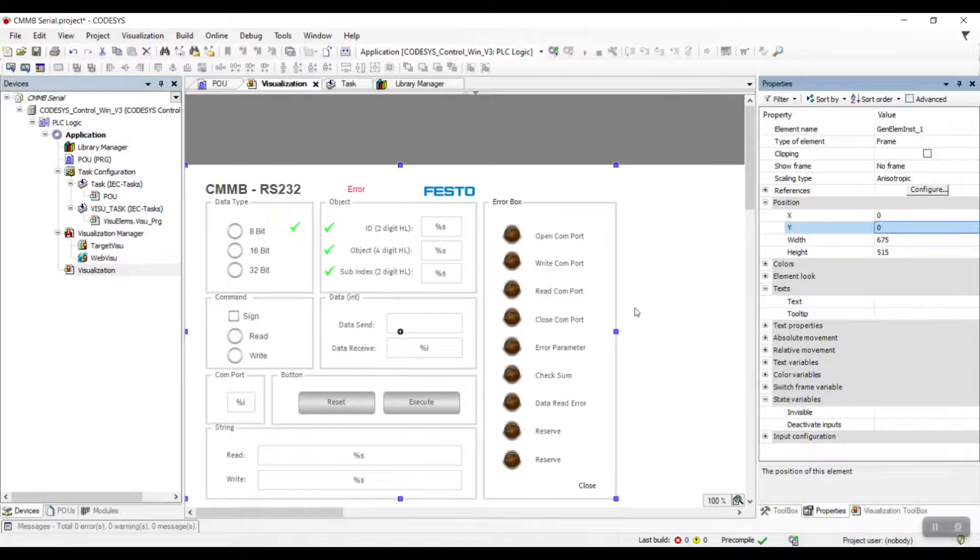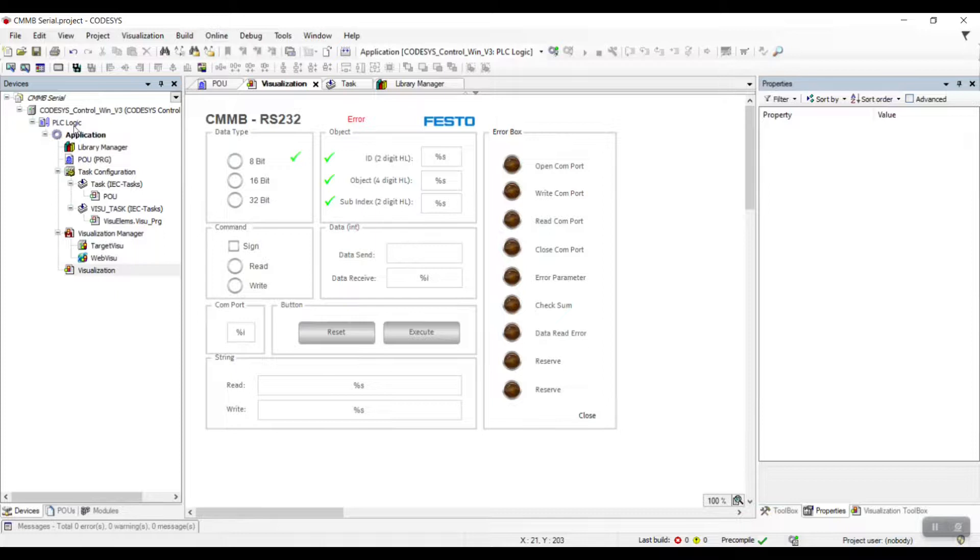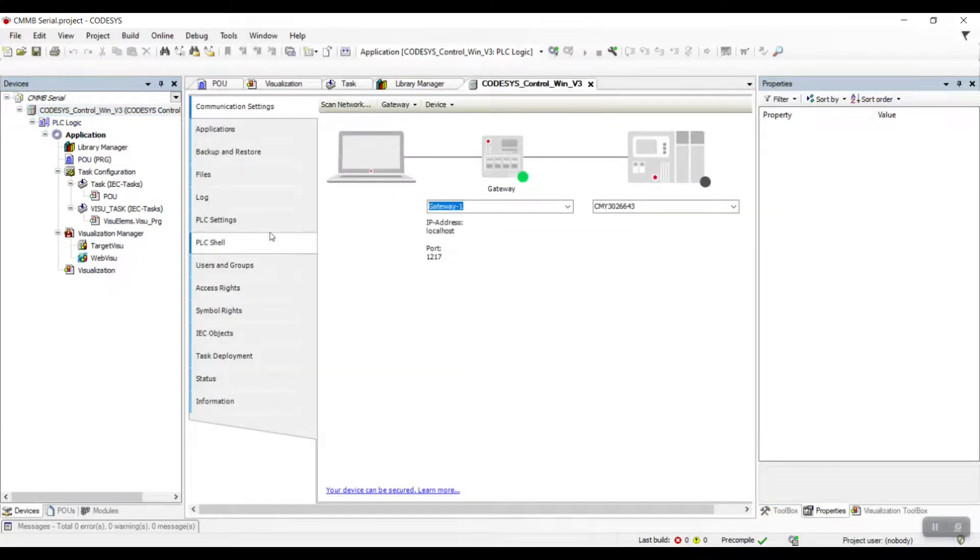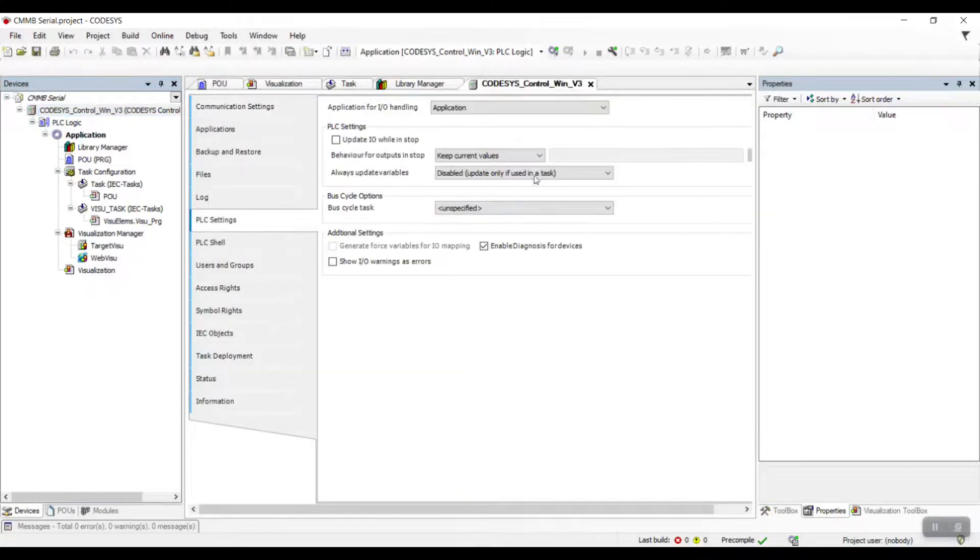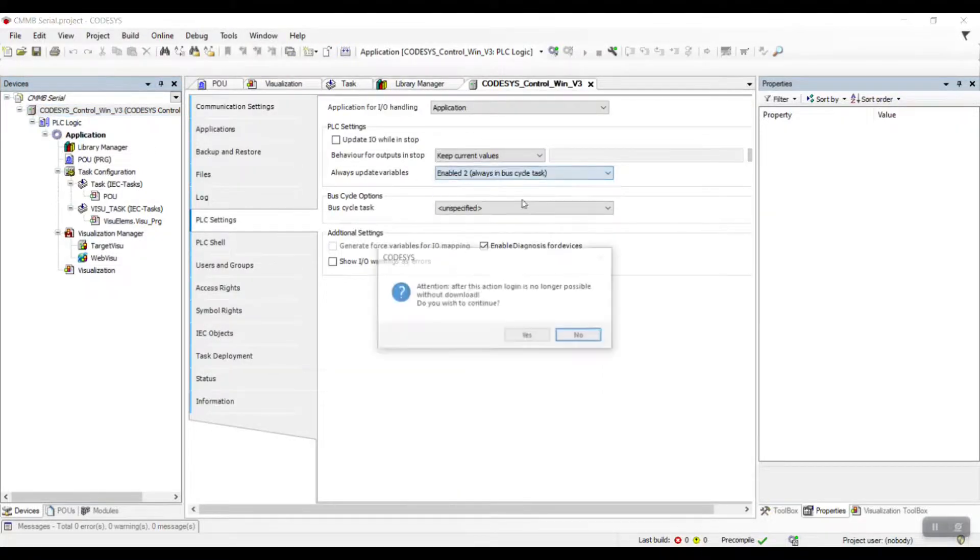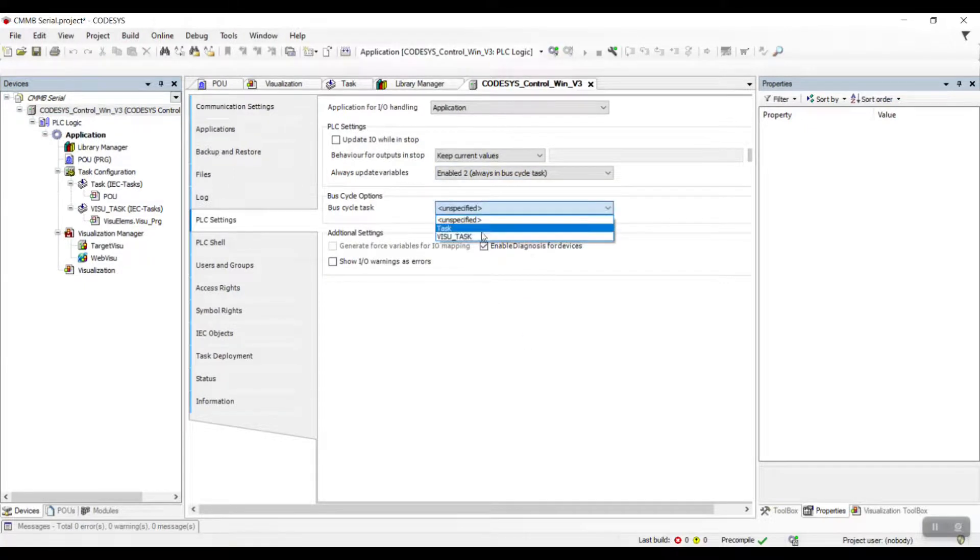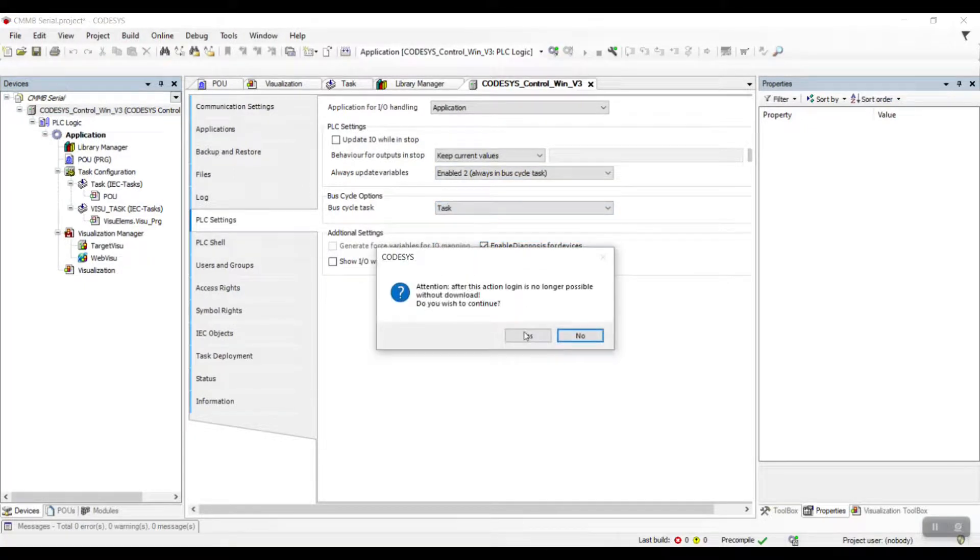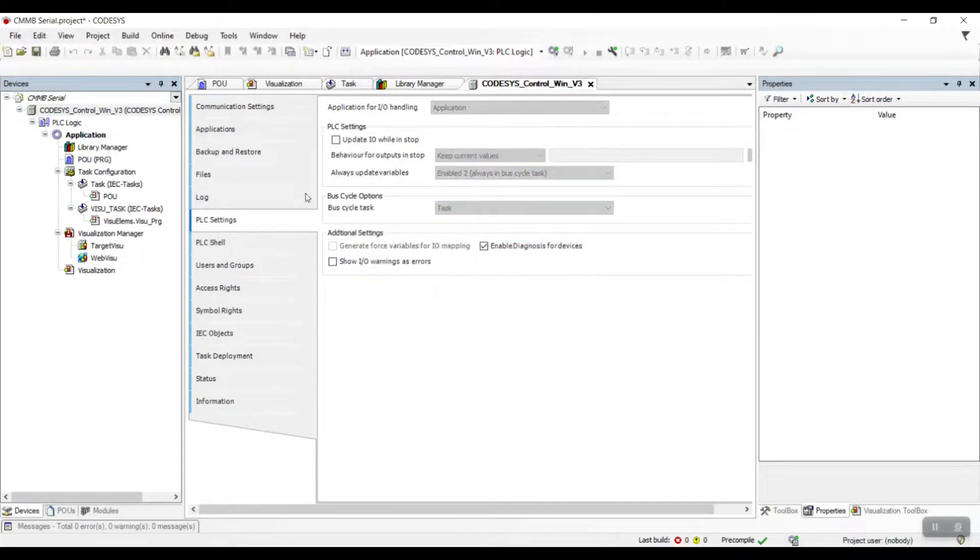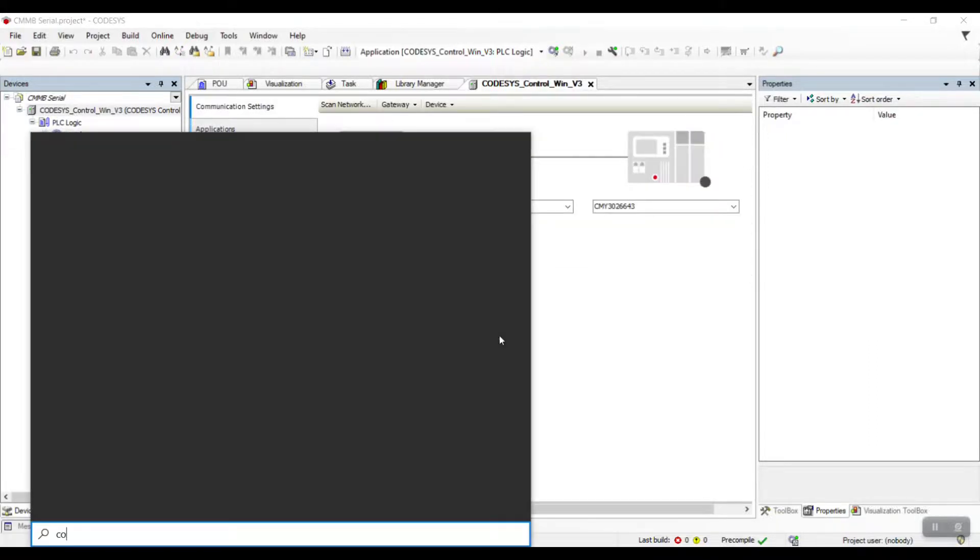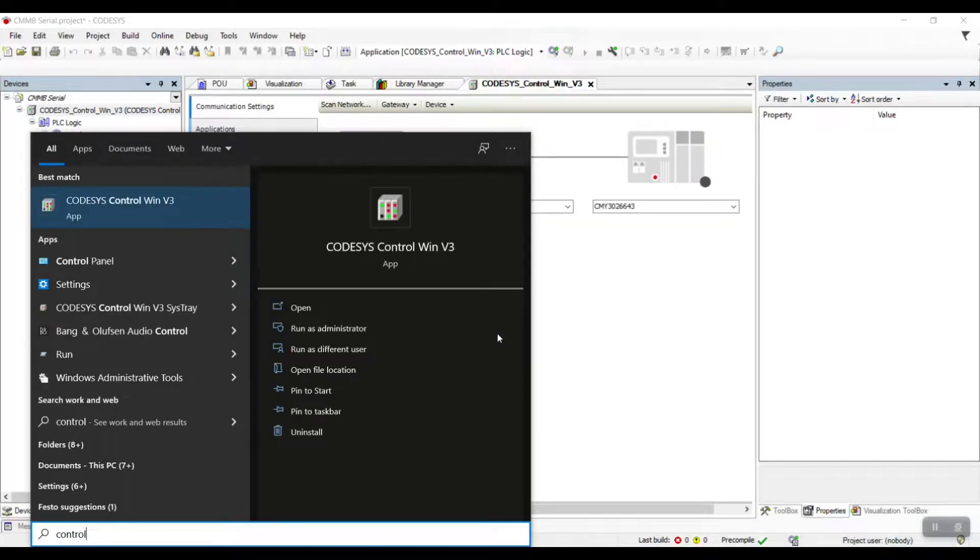After this, go to the Codesys Control Win version 3 setting and go to the PLC setting. Under the Always Update Variable tab, change the setting to Enable 2 and change the bus cycle task to our task.